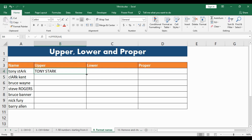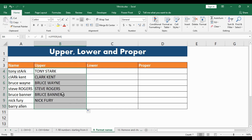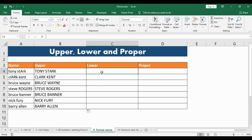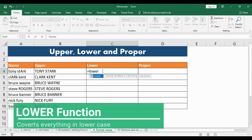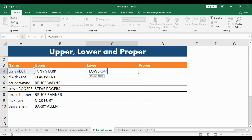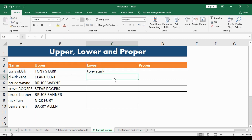All I have to do is hit the bottom-right corner and drag it below, and all the names get converted into capitals. If I want to convert all names into lowercase, all I have to do is type equal to, type LOWER, hit TAB, select the cell, close the bracket and hit ENTER. Everything gets converted into lowercase. I drag the bottom-right corner below and all names are in lowercase.